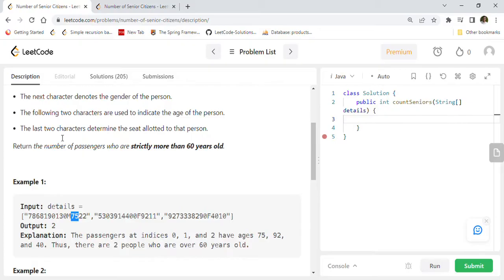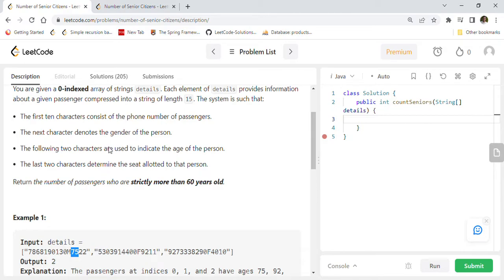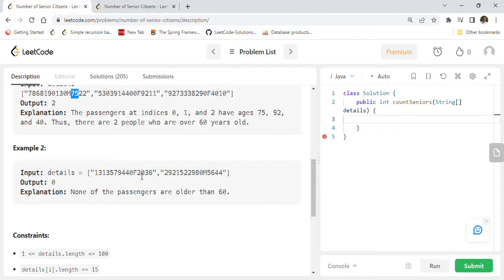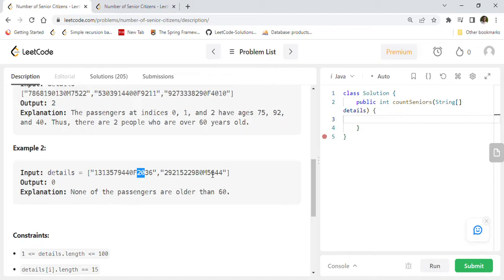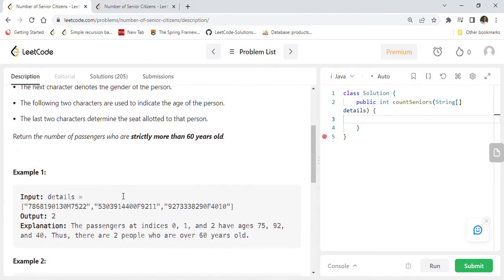The first 10 characters are phone number, the next character is gender, so total characters we have to skip is 11 characters. The 12th and 13th character will give us the age of the person. Here is another example. Here the age is 20 which is less than 60, and 56 is also less than 60, so there are zero passengers who are greater than 60.